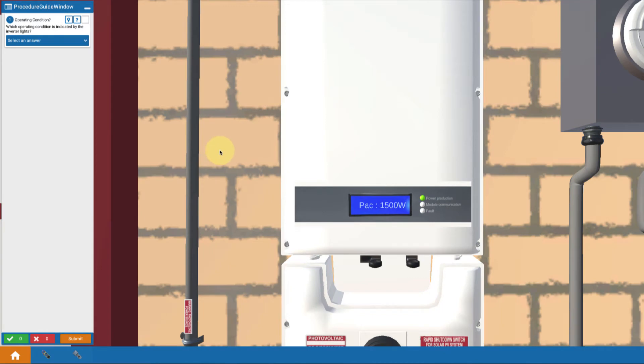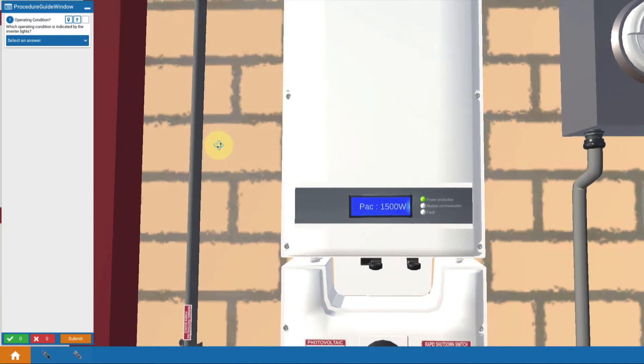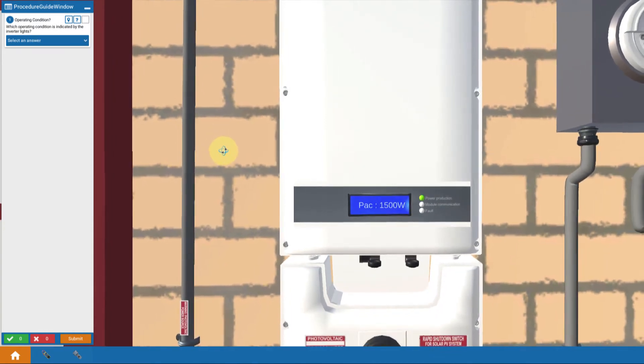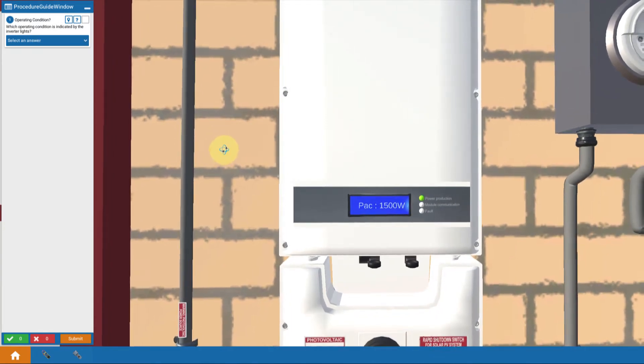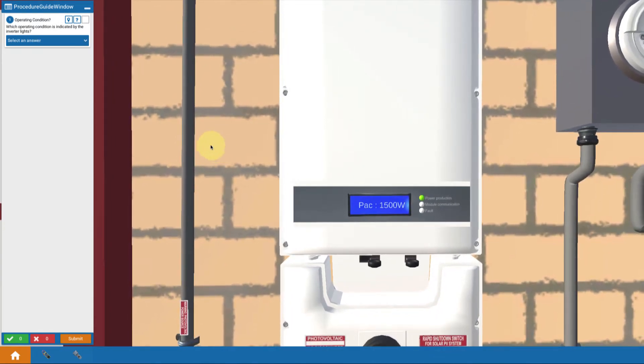Okay, now we're going to further explore troubleshooting a situation where we've got low power and it's going to take us all the way up to the roof. We're going to look at a disconnection between optimizers. So let's see how we would investigate that.